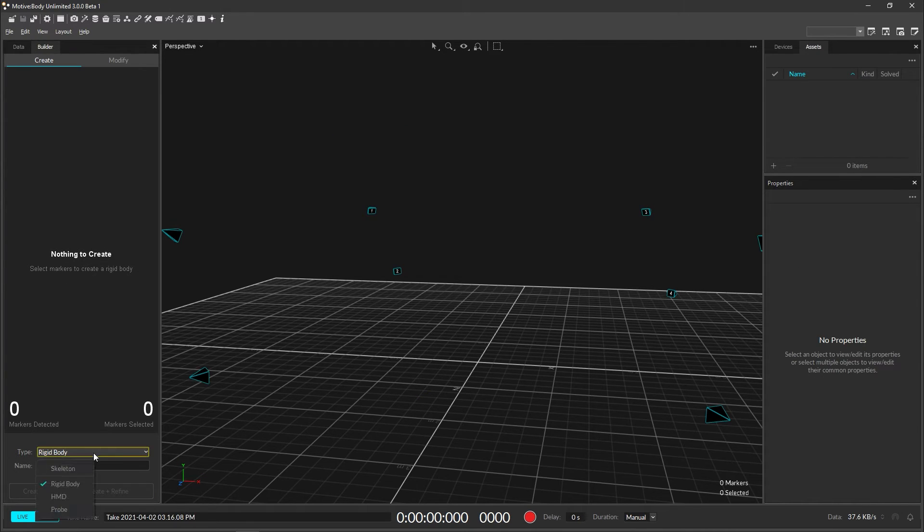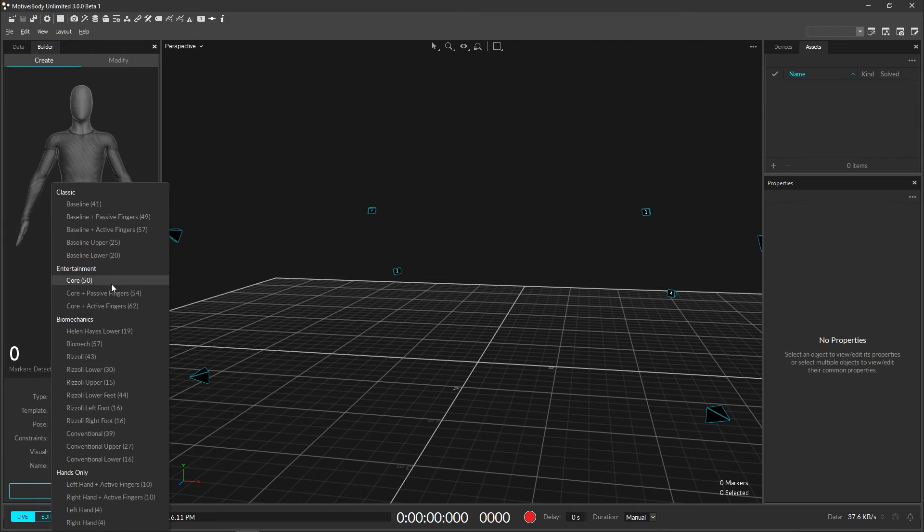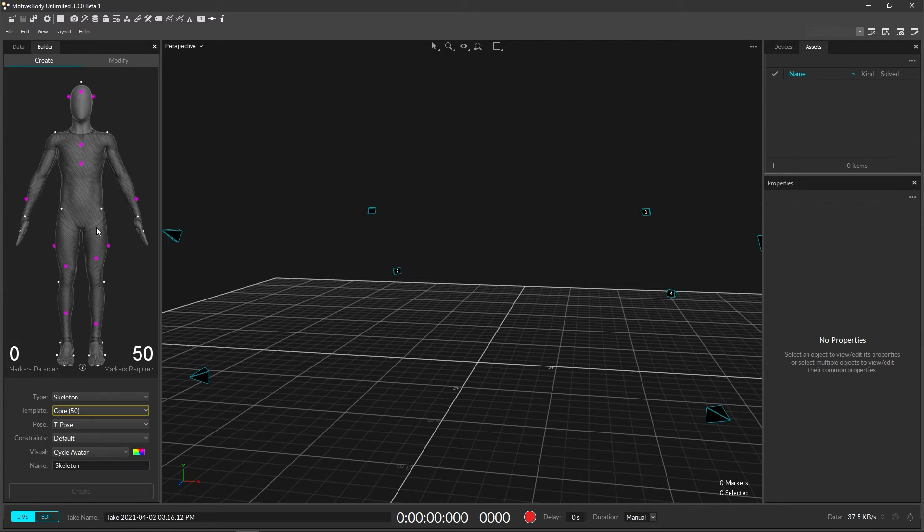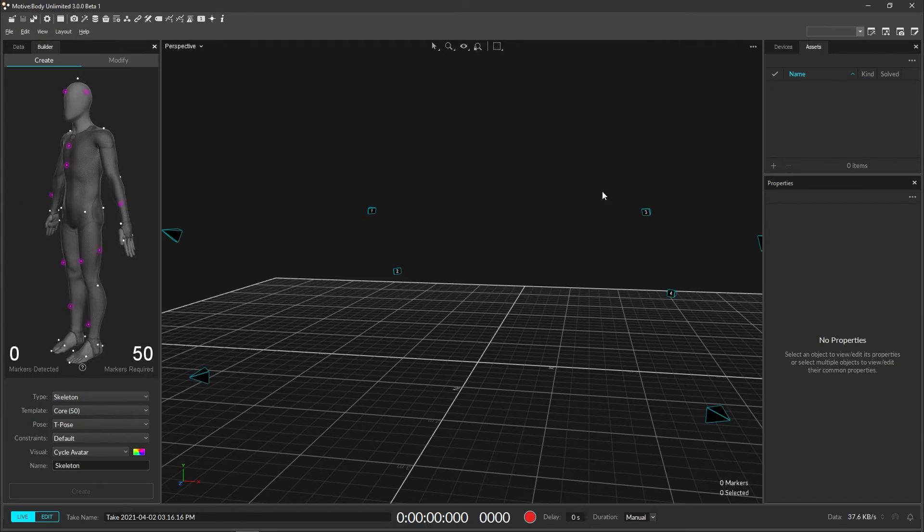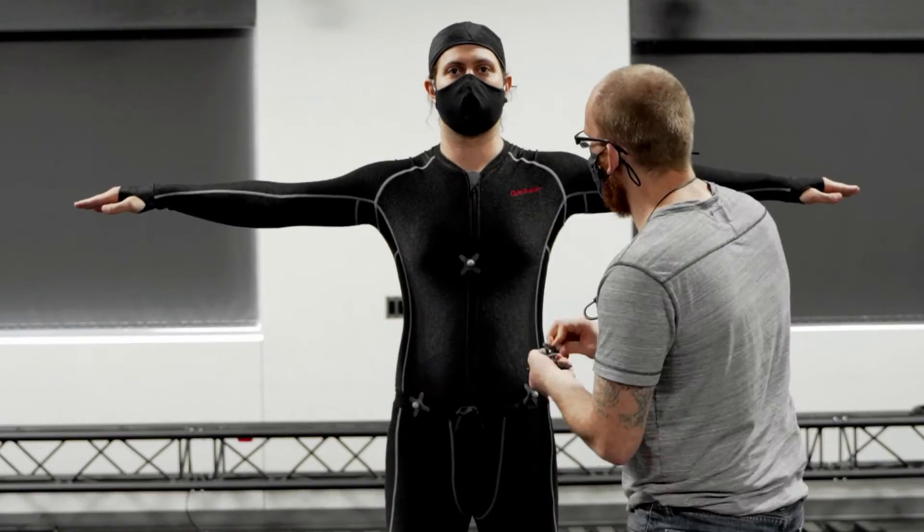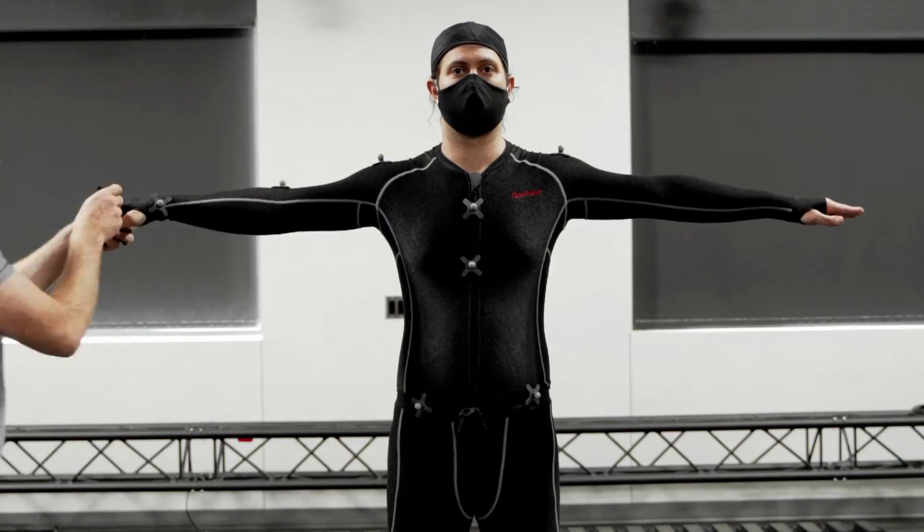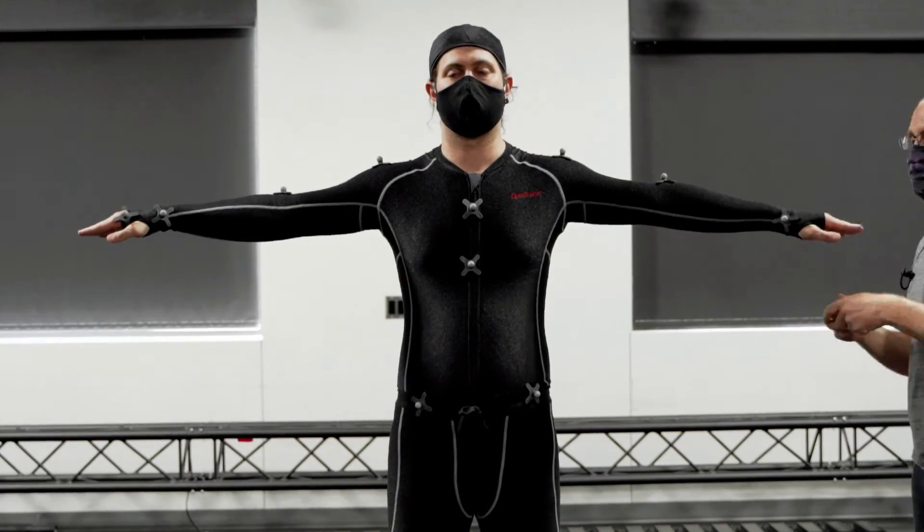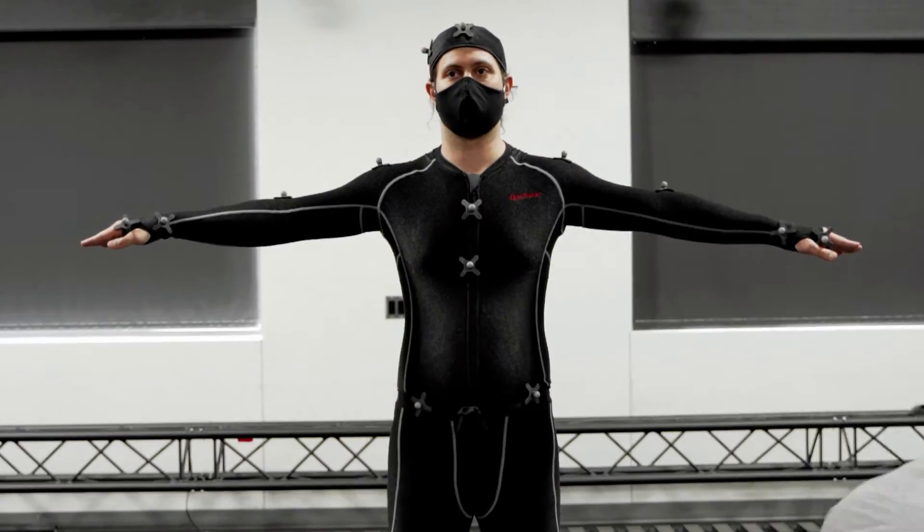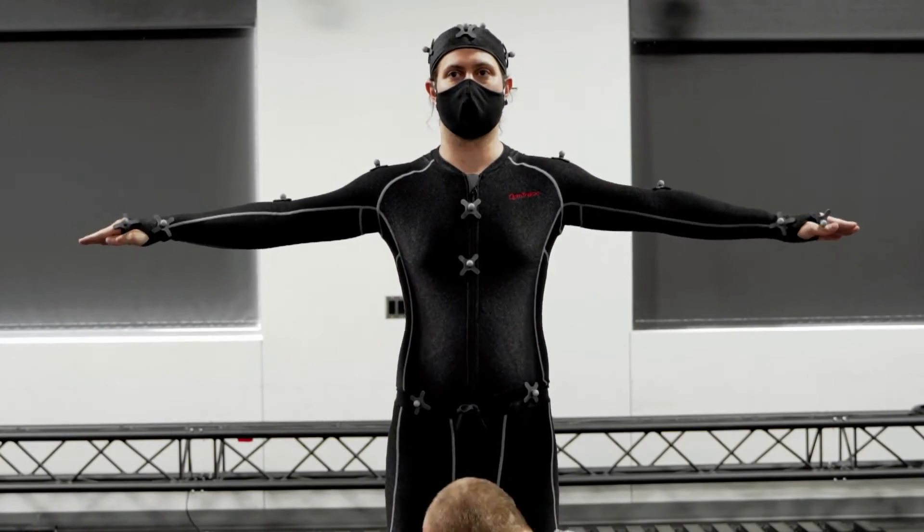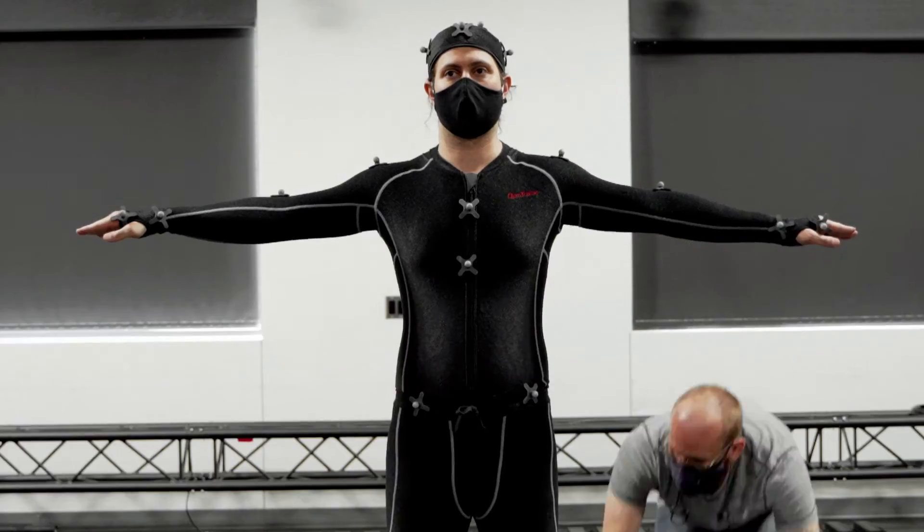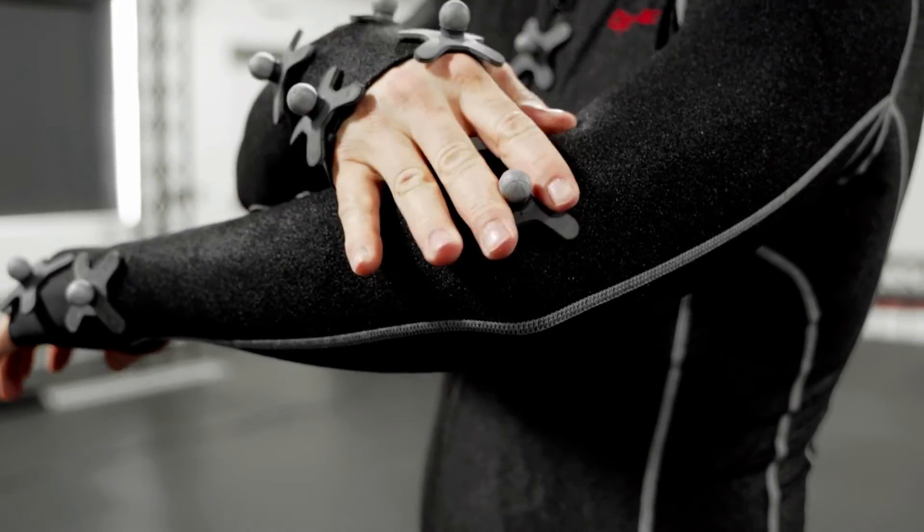To set up a skeleton, open the builder pane and select the skeleton you would like to track. The builder pane provides a 3D model showing all of the marker locations needed to track a particular skeleton. With the subject in their mocap suit, start placing markers as displayed in the builder pane. When placing markers near joints, ask the subject to bend their elbows and knees to guide the placement onto the bony parts of their joint for the best tracking results.